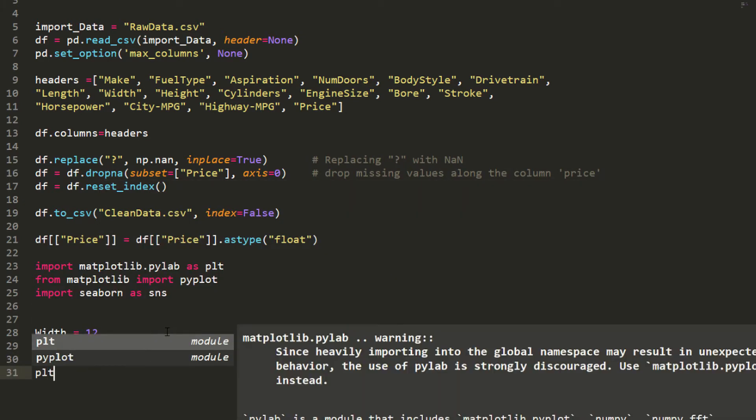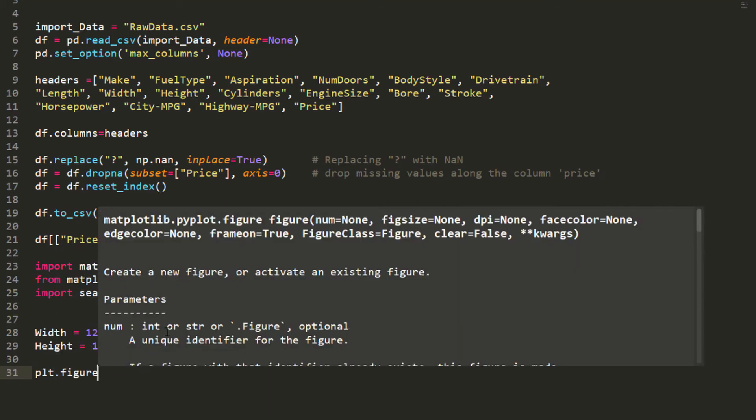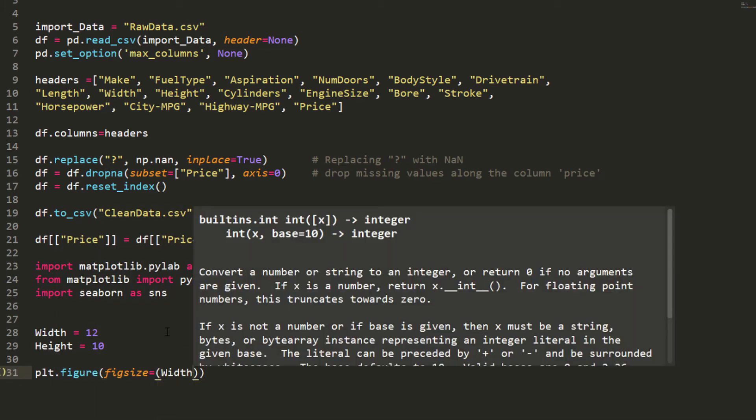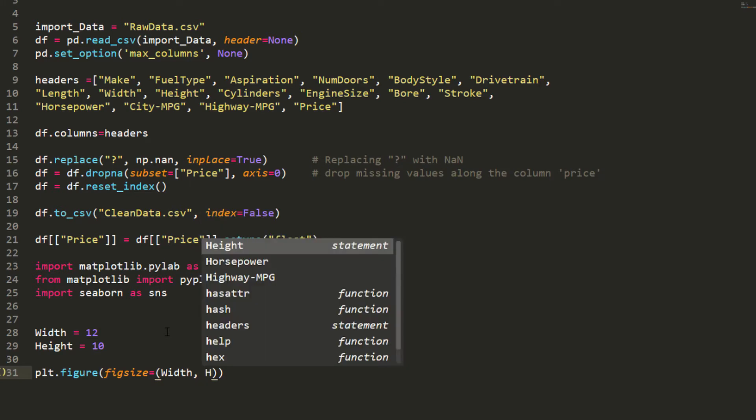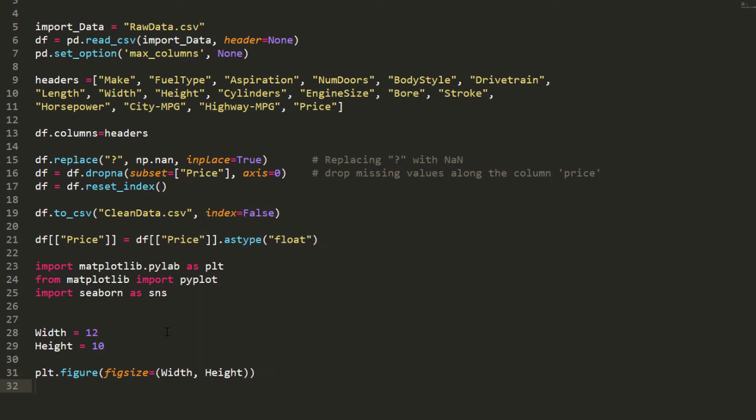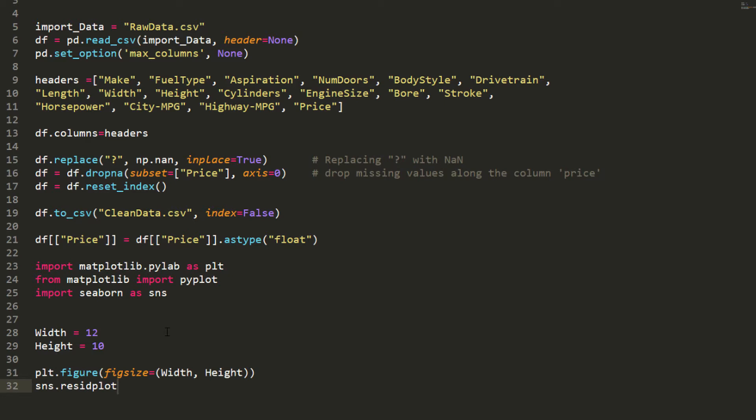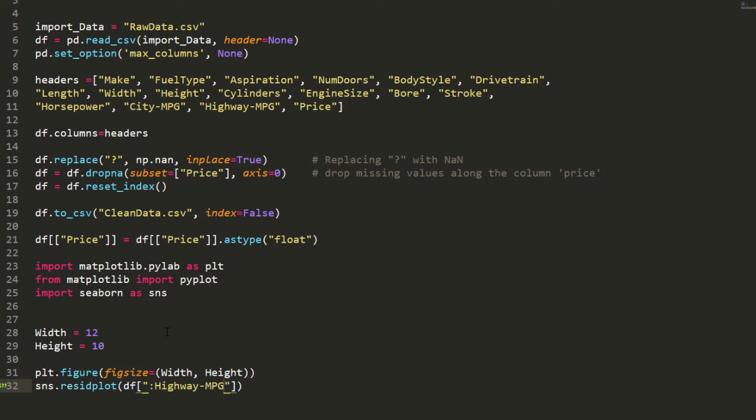I'm going to plot the chart or the residual. plt.fig size equals width and height. Then I'm going to use sns.residplot, df, I'm going to use the highway mpg for now and the price.